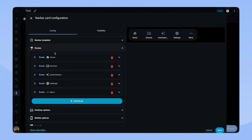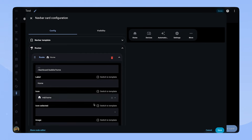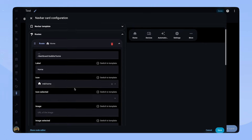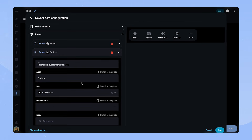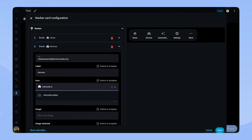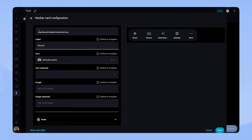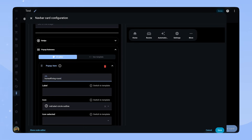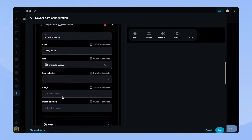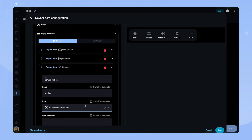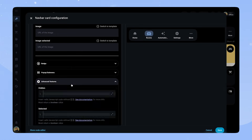Let's configure the routes. The first one, home, I just leave as is, because it usually works really well. The second one I usually change to a popup that shows the rooms. Let's change the icon and the label. For the popup, we can add the different rooms. As a URL, I'm adding home hashtag living room, as I usually use bubble card popups for the rooms. Let's add the bedroom and kitchen as well. Now we have to change the tab action to open popup.